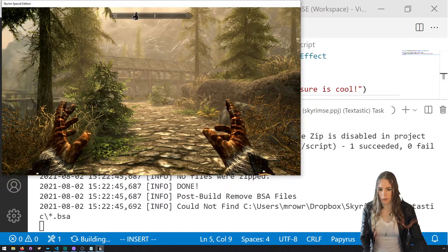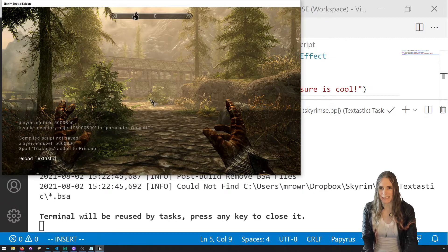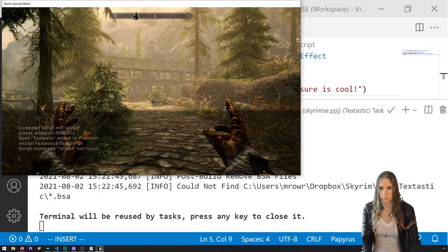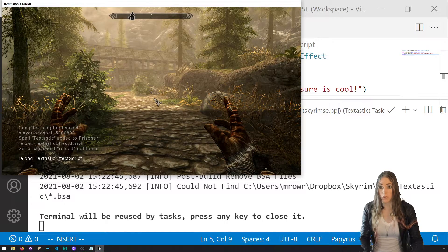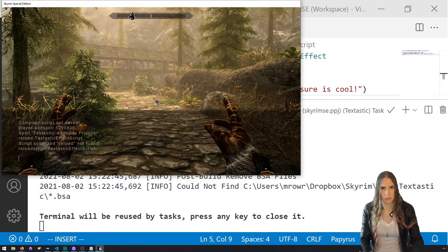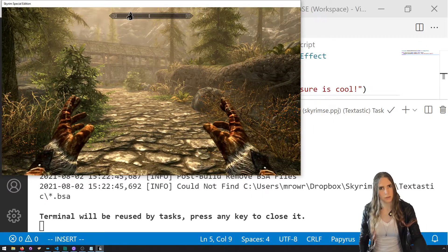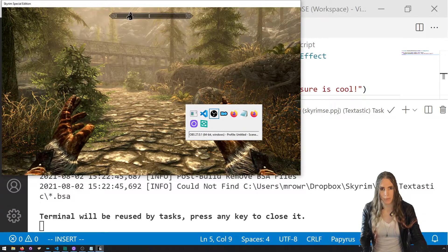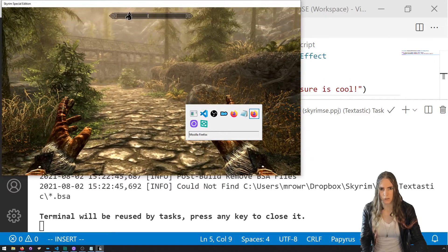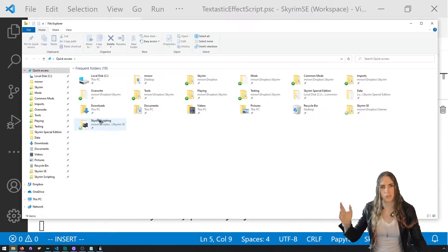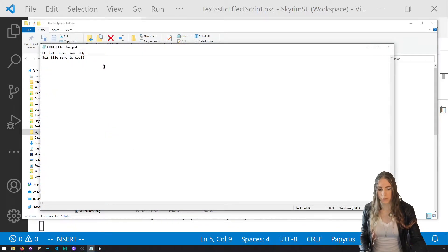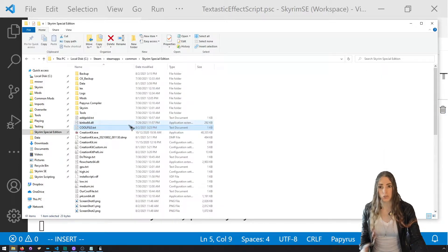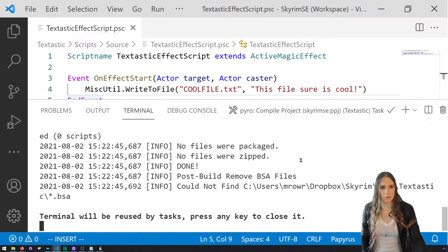We'll reload the TextasticEffect script, cast the spell — it says hello. Let's head out of game and go to our Skyrim Special Edition directory. I can already see there's a file called 'cool file' and it says 'This file sure is cool.' So by default, WriteToFile puts your files into the Skyrim Special Edition folder.